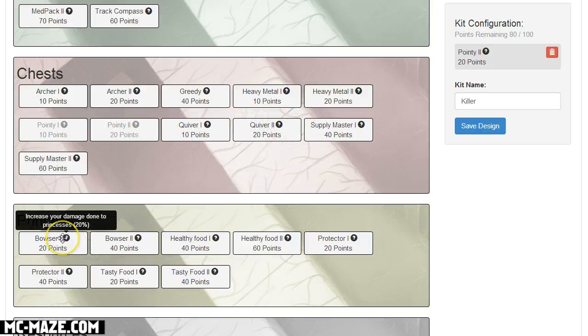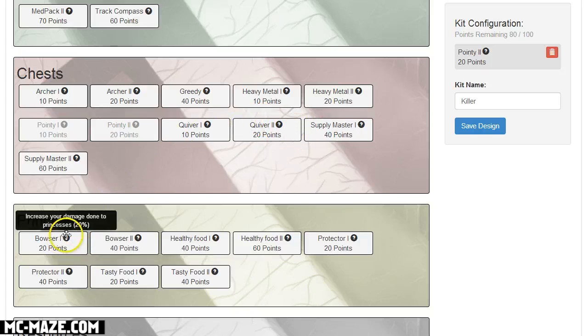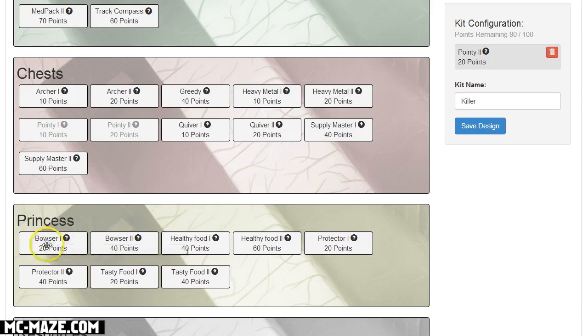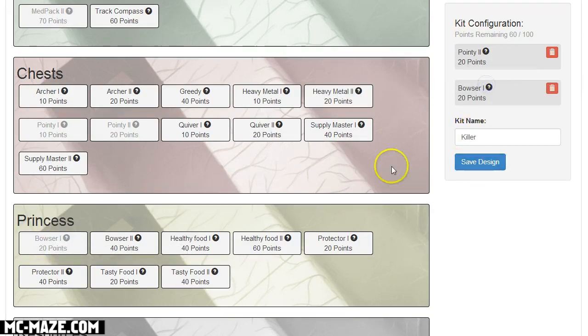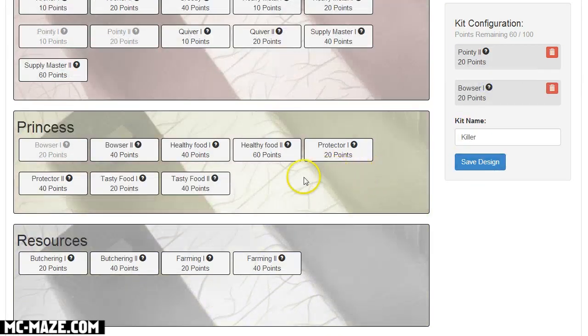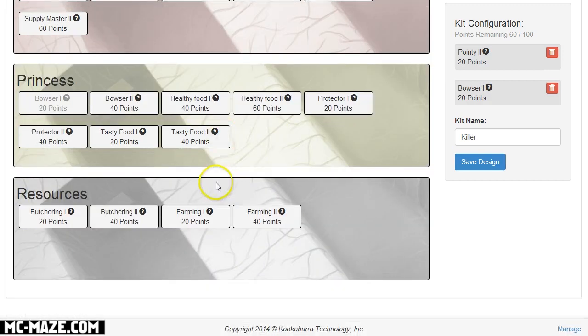What else do we want to add? Let's add Bowser 1. Increase the damage done to the princess, so it lets you kill princesses quicker. That's cool. That'll help me kill other enemy princesses a lot quicker.